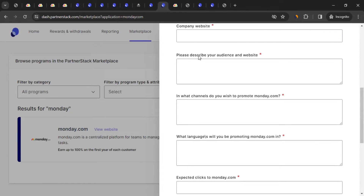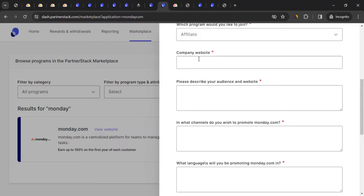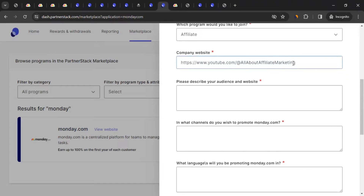Select 'Affiliate' from the program options. For 'Company Website,' enter wherever you plan to promote monday.com — in my case, my YouTube channel. If you don't have a website or blog, you can enter your YouTube channel, Facebook page, or Instagram account — basically wherever you plan to promote them.